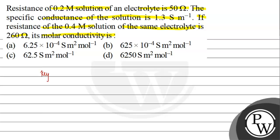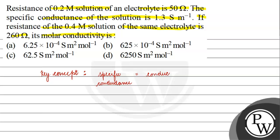The key concept for this question is specific conductance, which can be expressed as 1 by R, where R is the resistance, multiplied by cell constant.